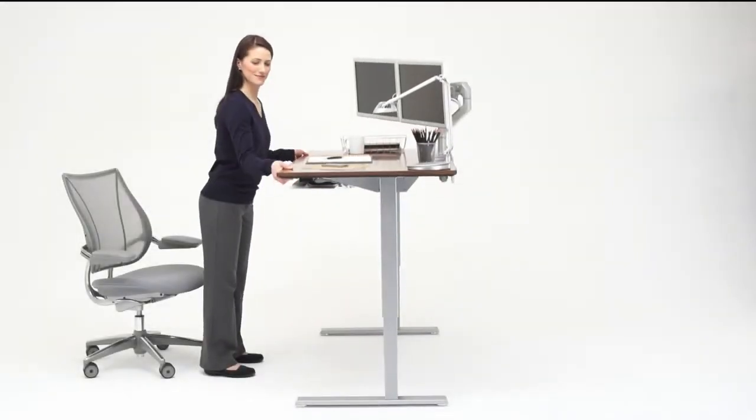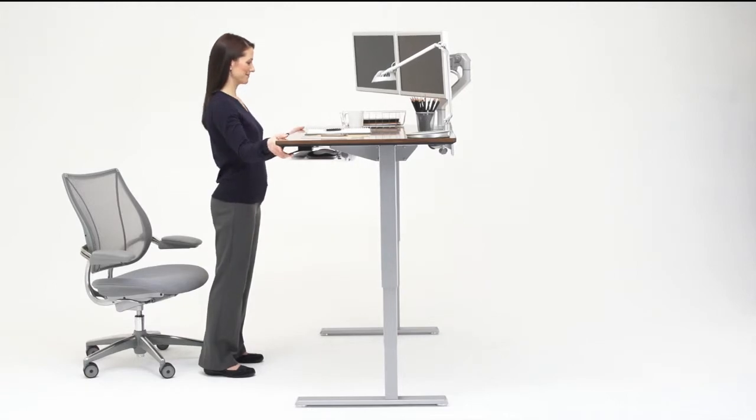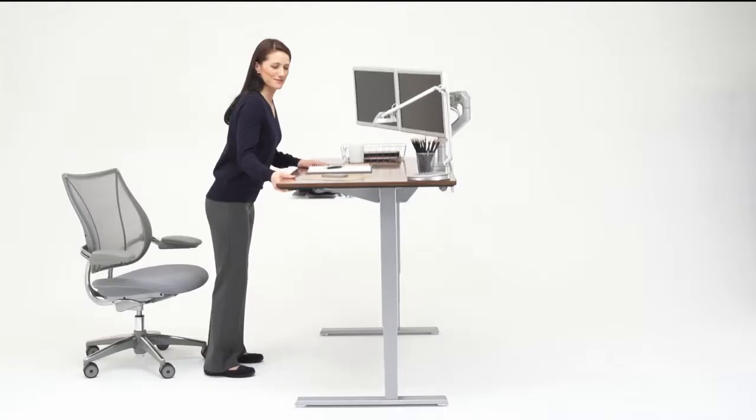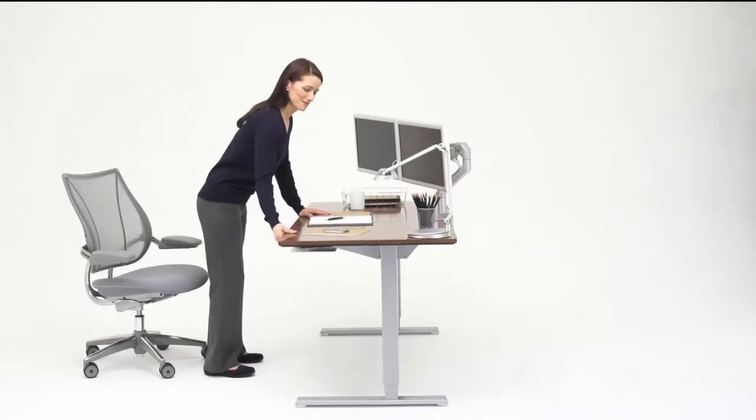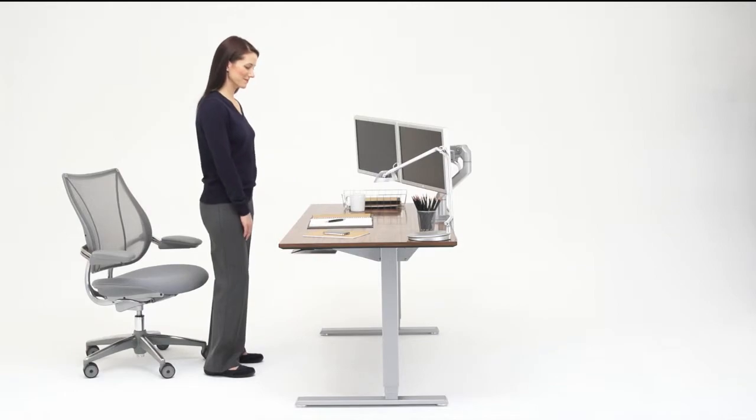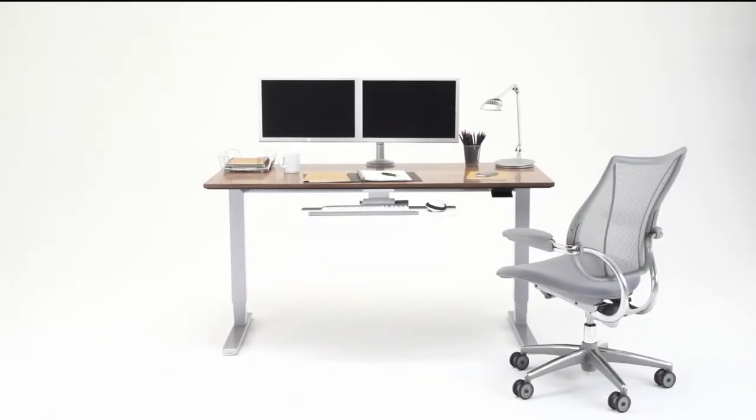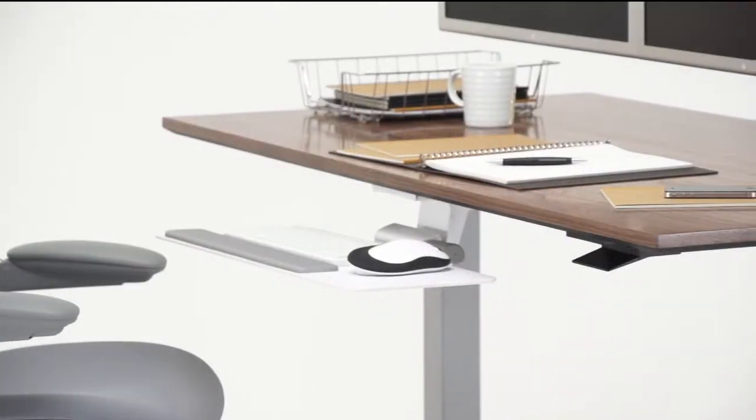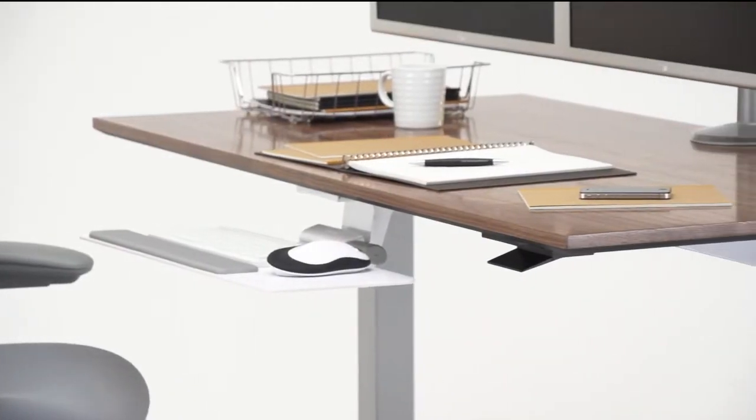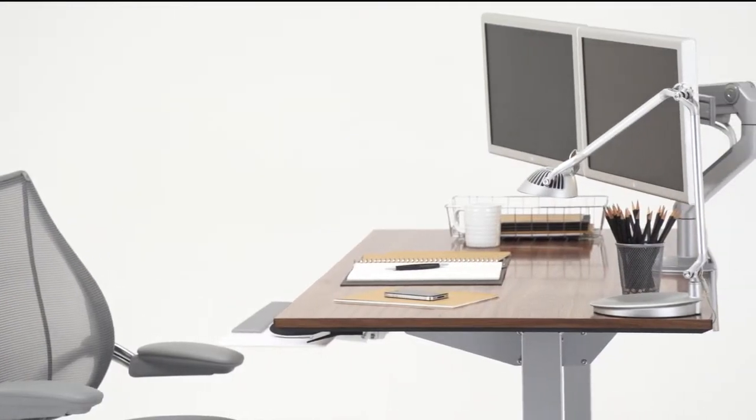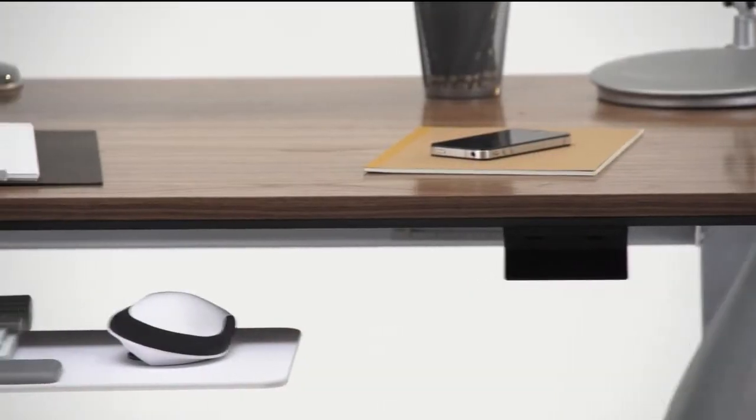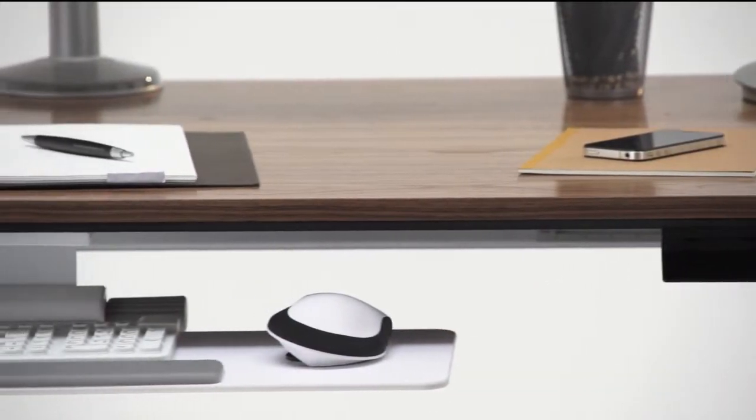The Float table is designed to be versatile. Its range of adjustability is an exceptional 20 inches, accommodating over 95% of the population. It can be fitted with a wide range of tabletop styles in sizes from 48 to 72 inches wide by 24 to 30 inches deep.